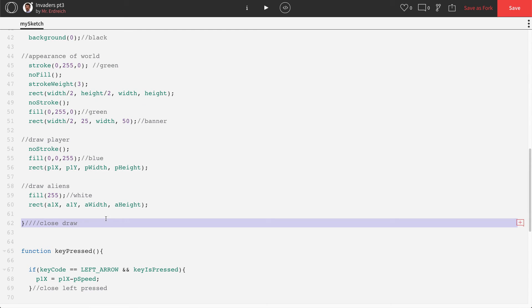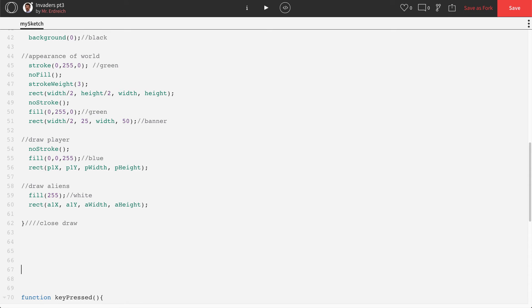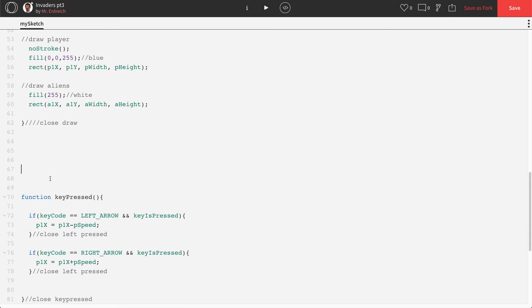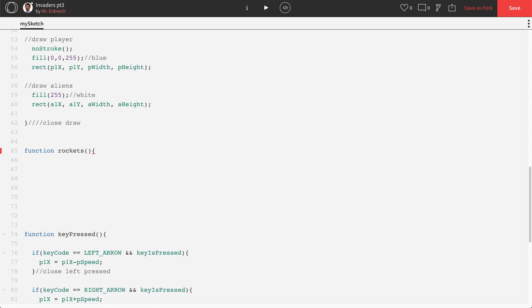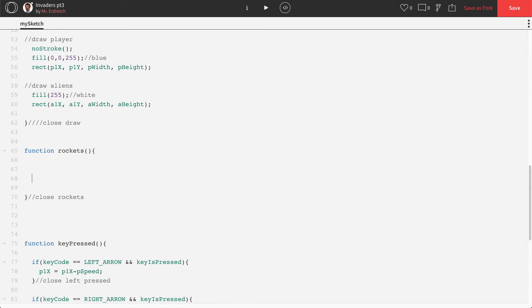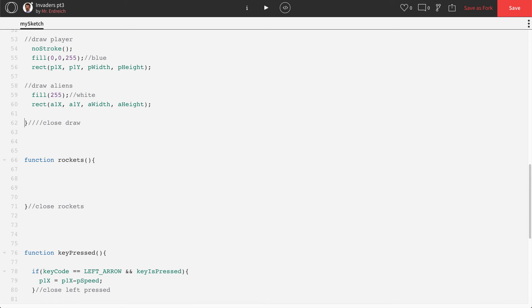So right here is my closed draw. Right here is my function key pressed. I'm going to enter down in between those a little bit to give myself some space. And we're going to make a new function called rockets. Let's go ahead and close rockets. And this is just going to allow us to put our rocket code in a nice, more organized way.